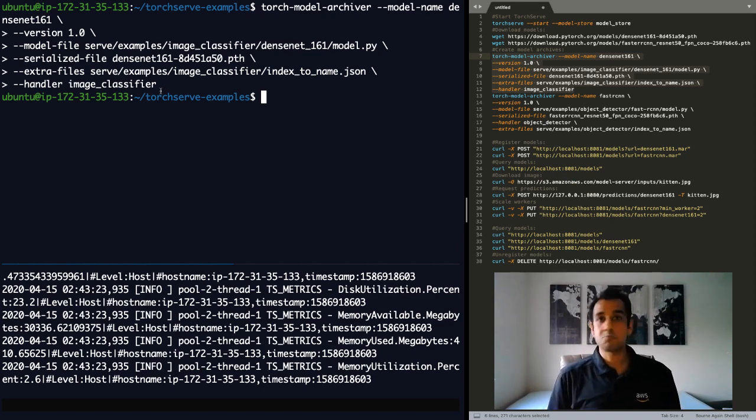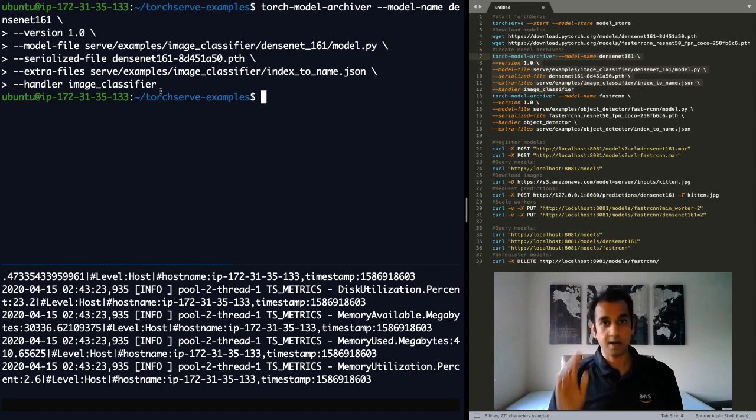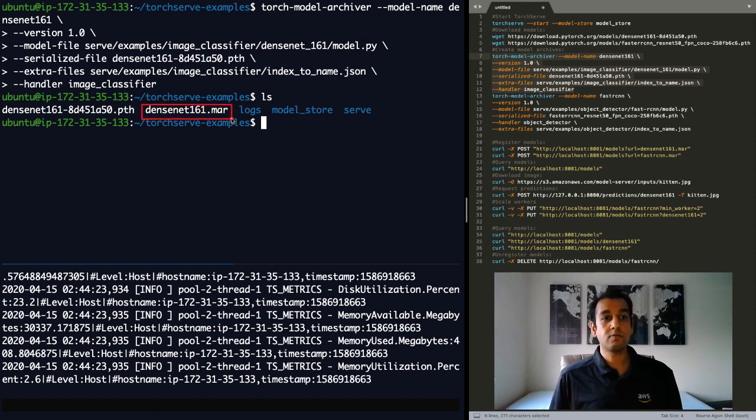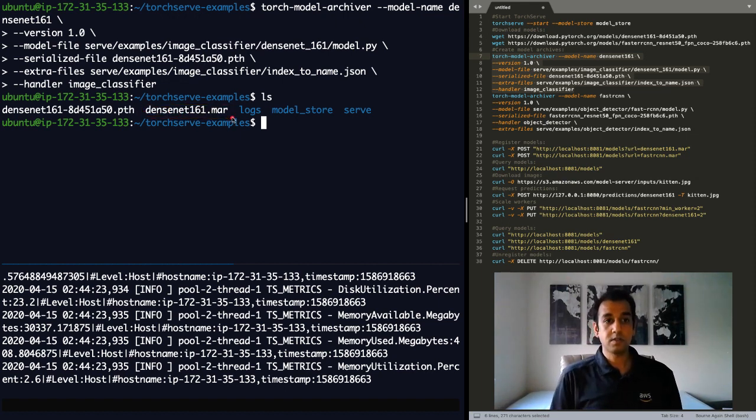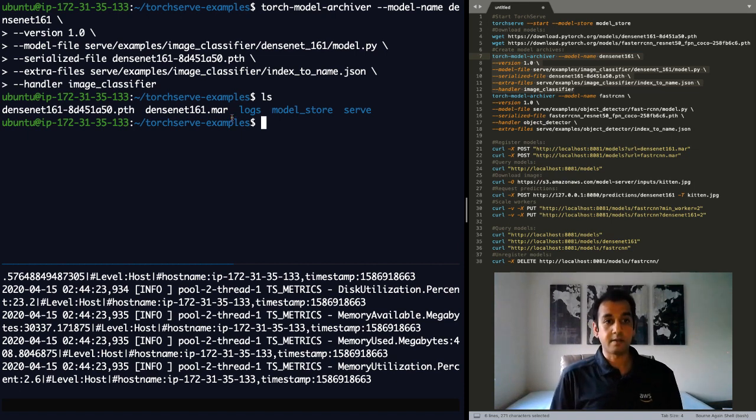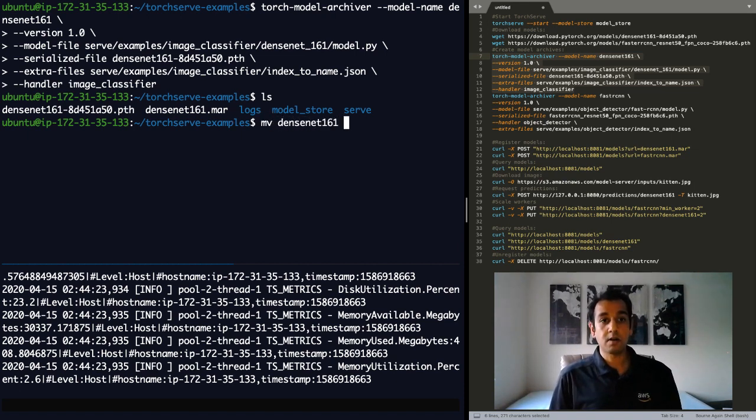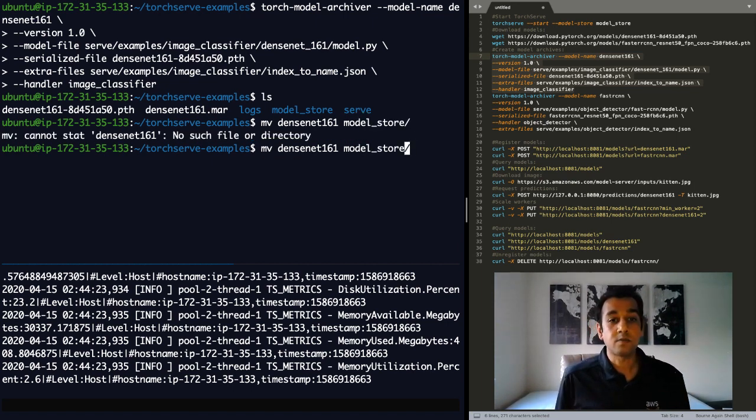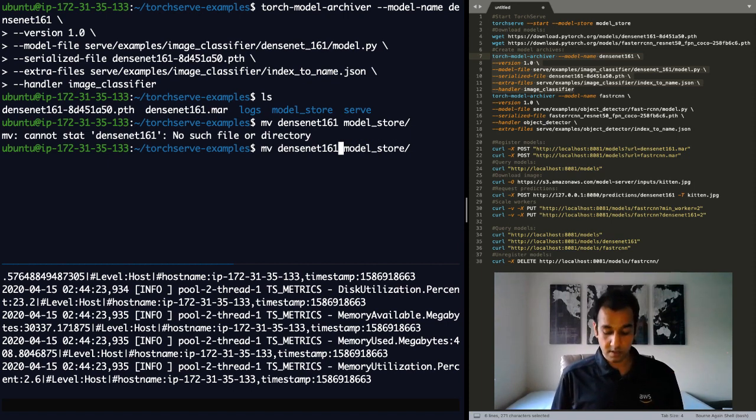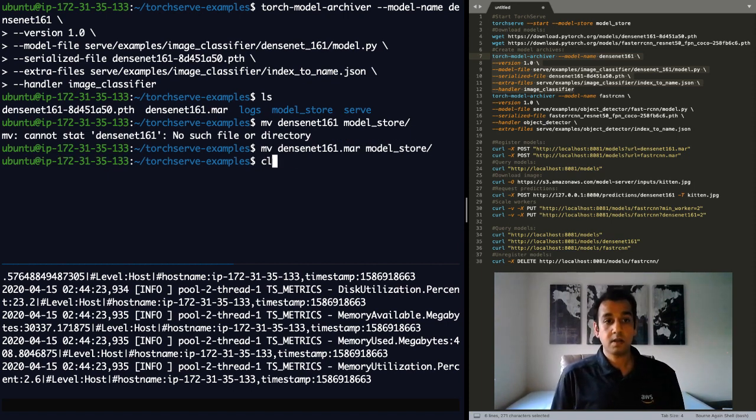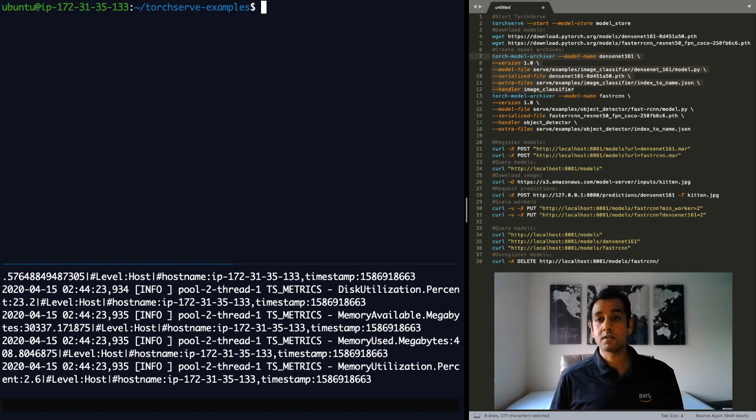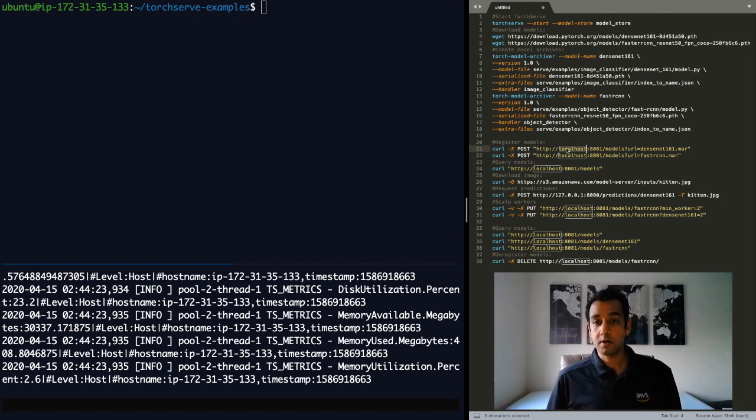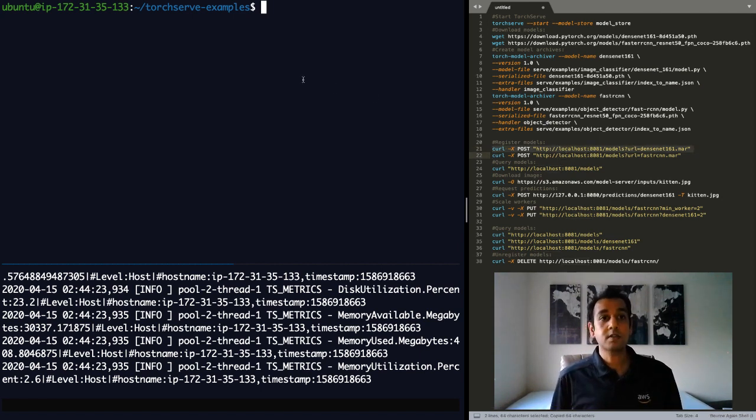Now that the archive has been generated, you can see that you have a new file here called DenseNet-161.mar. So this is the model archive file that will move to the model directory, model store directory, so that TorchServe can find it. Now that the model is in the model store directory, we can now register this model with TorchServe so it can start serving requests.